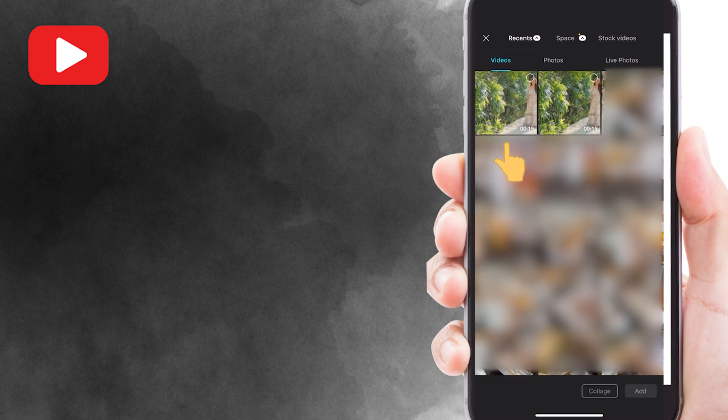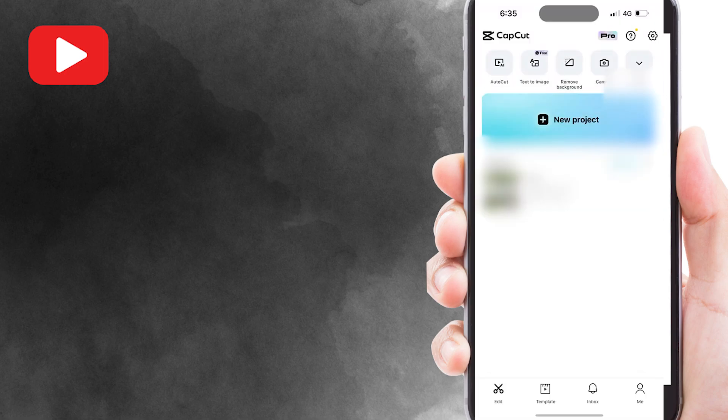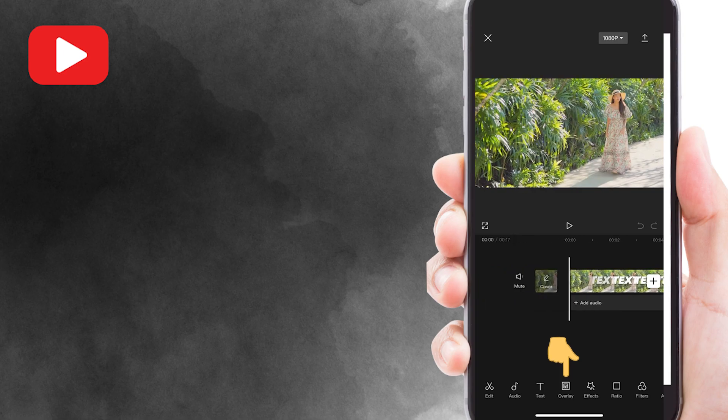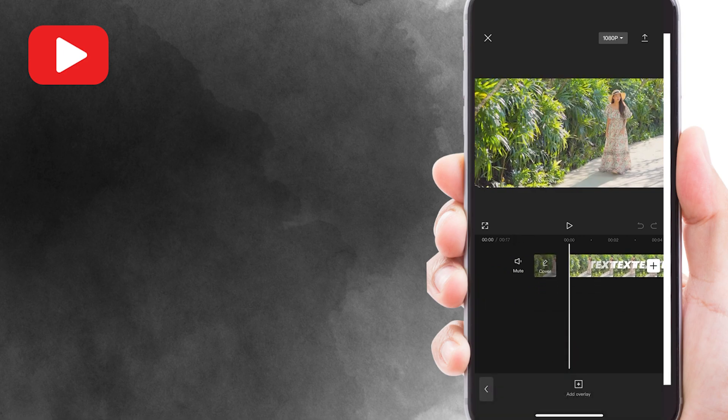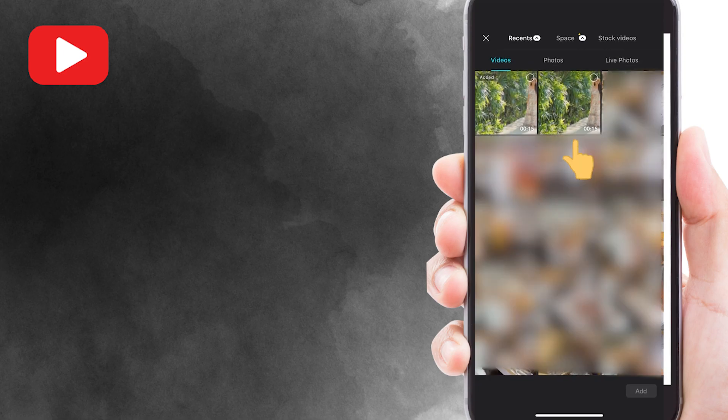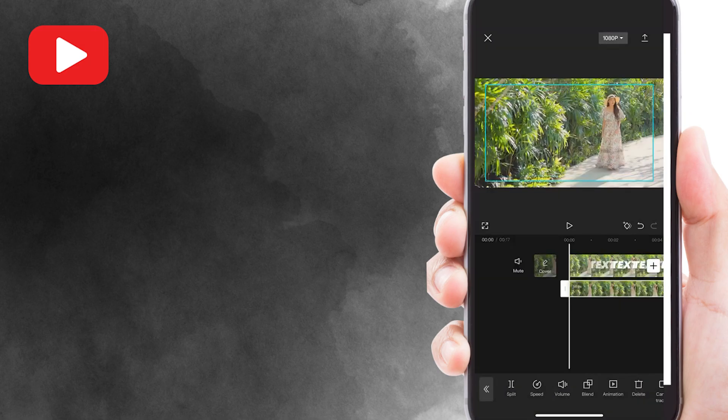Select the video with the text that we just exported. Then tap overlay, add overlay, and select the original video without the text. Now scale up a little bit to match the first video.